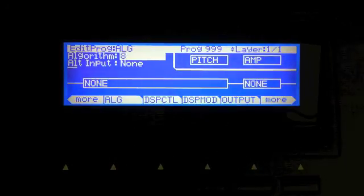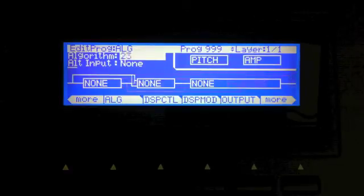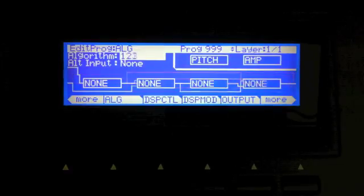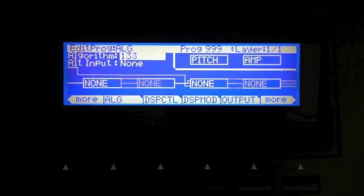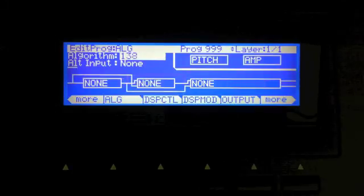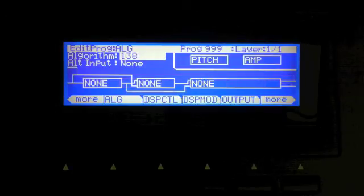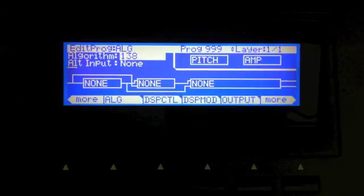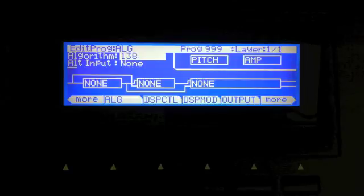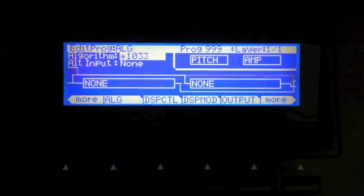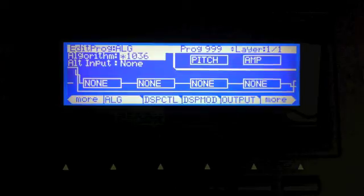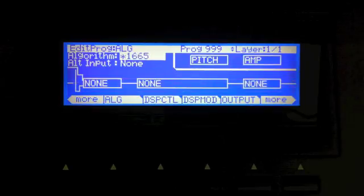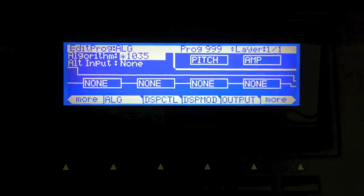So let's say for instance that you scroll through the algorithms that come with the PC3 and you can't find one that you want, because you want to route a signal in such a way that you can't do using one of the default algorithms. You can create your own. For instance, I have a bunch here that I've created for various purposes, and I'm going to show you how to do this yourself.